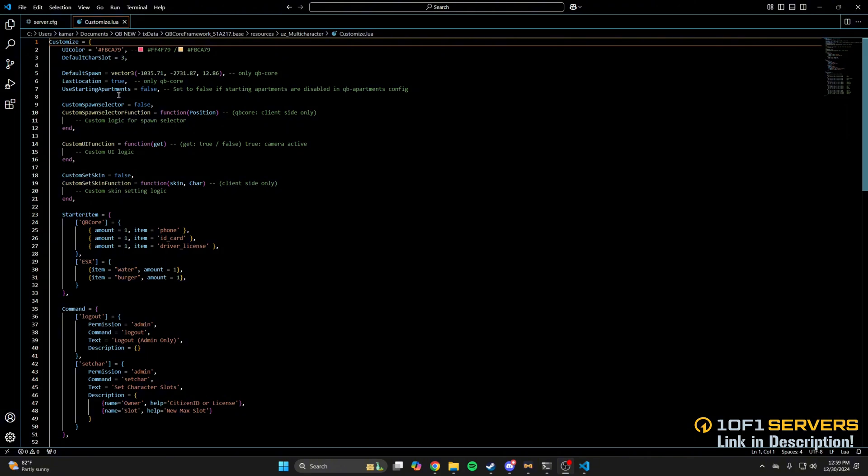Of course, if you have starting apartments enabled, change false to true here. Then there are some options for a custom spawn selector, UI, and skin for the character or clothing menu.